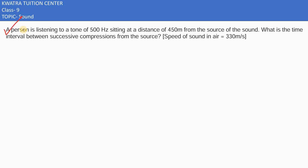A person is listening to a tone of 500 hertz, sitting at a distance of 450 meters from the source of the sound. What is the time interval between successive compressions from the source? So basically we need to find the time interval — humara hota kia, that's nothing but T, the time period.